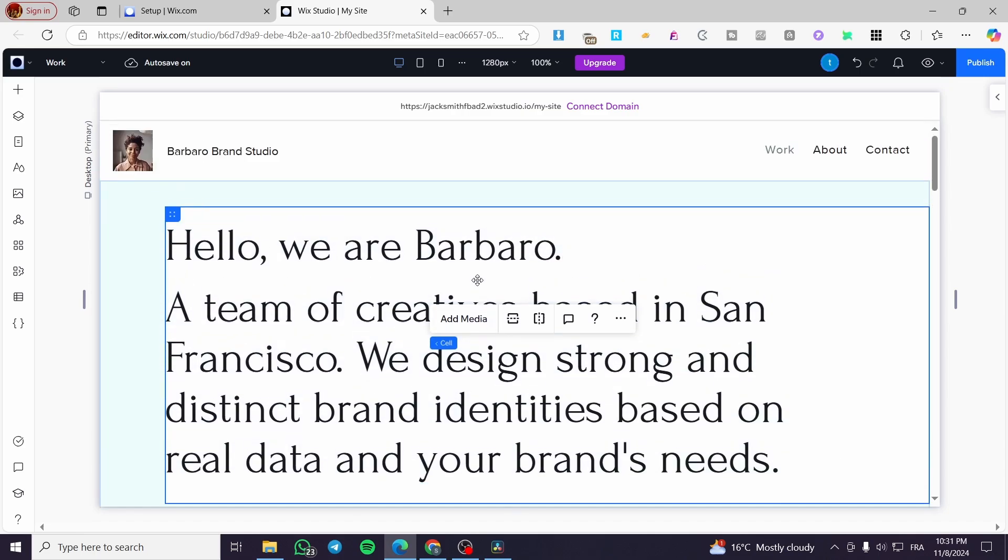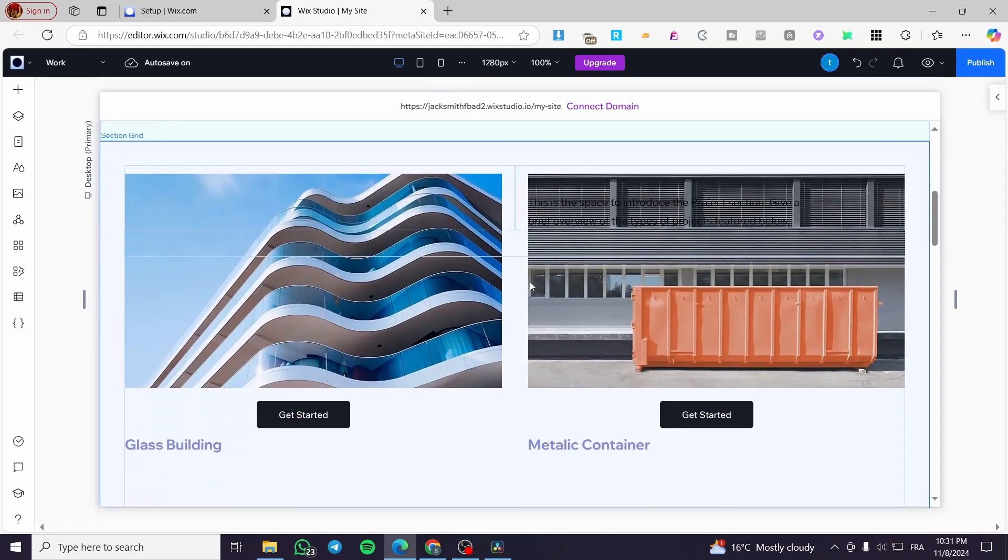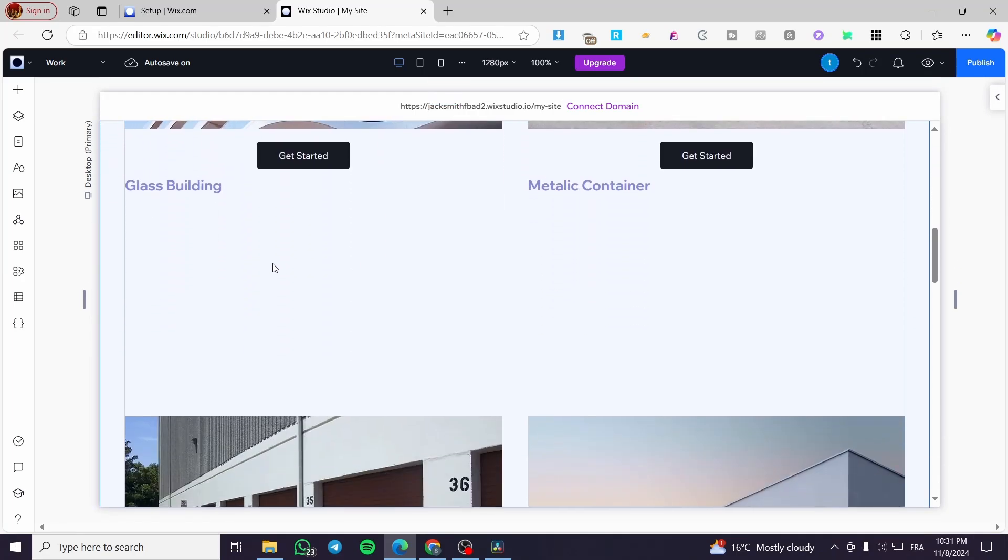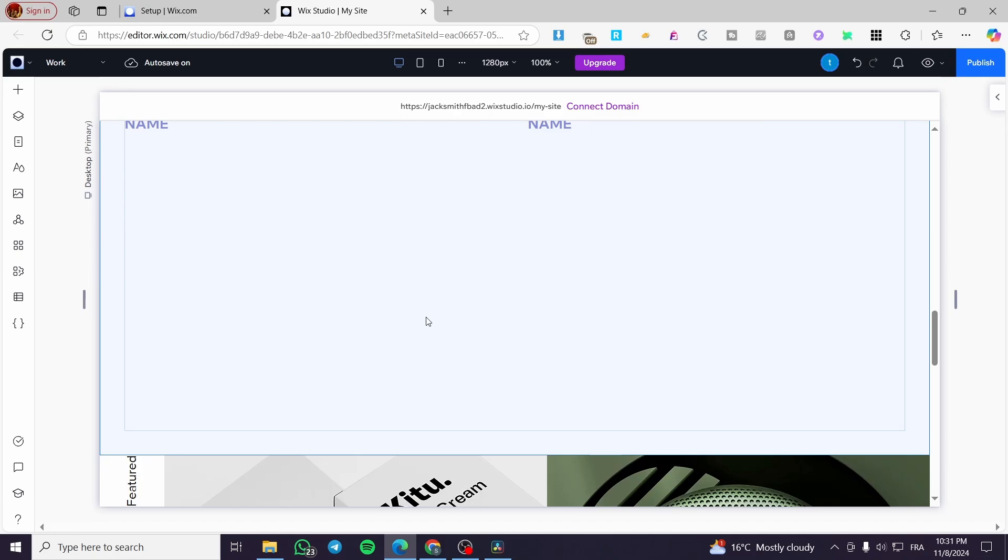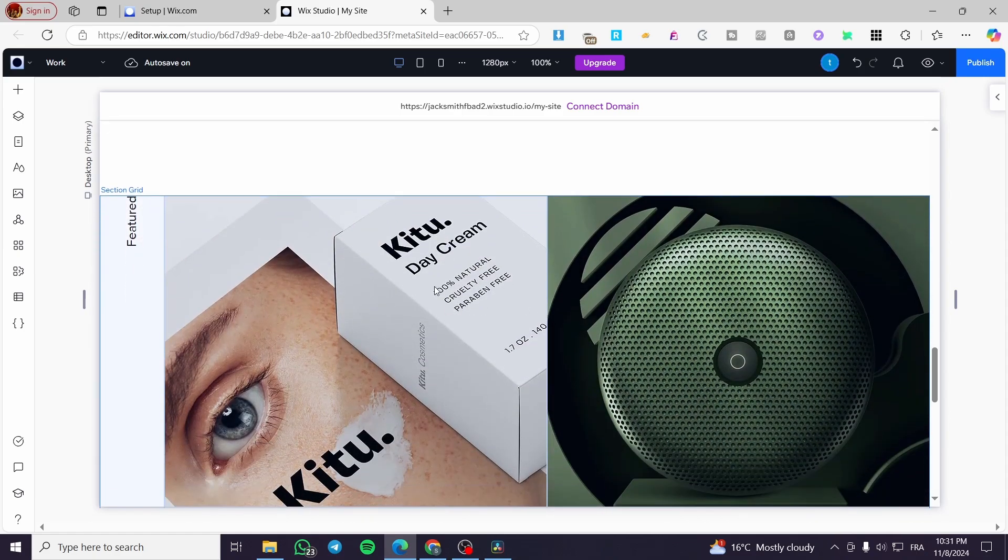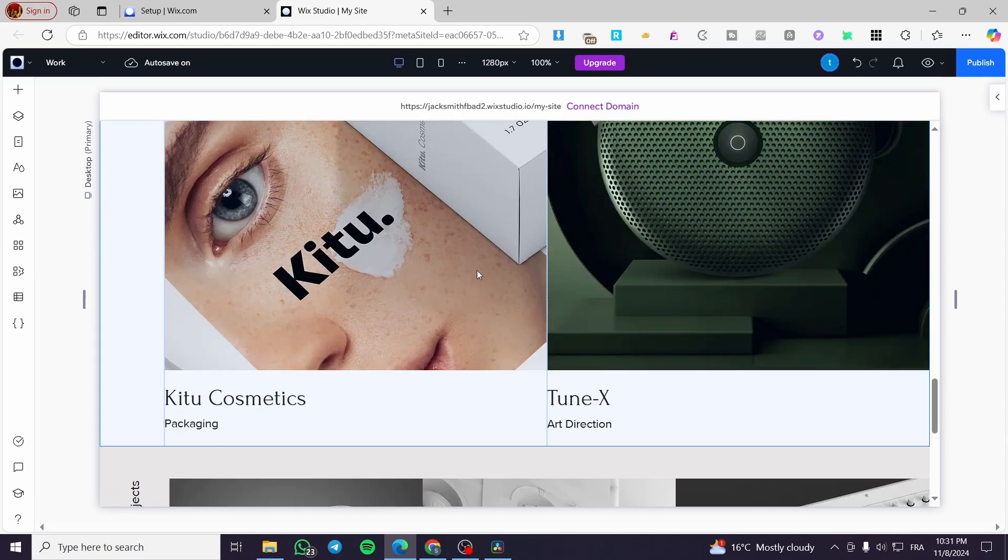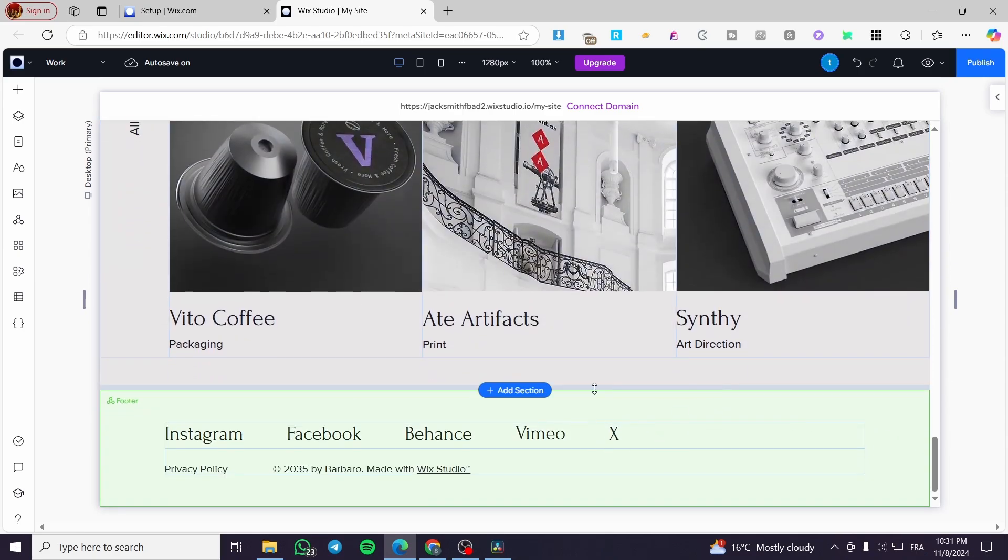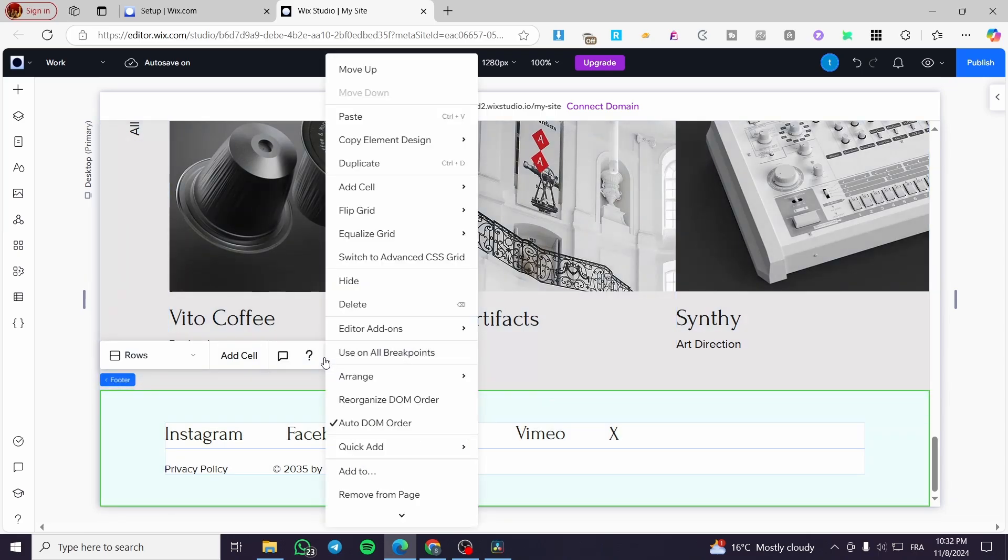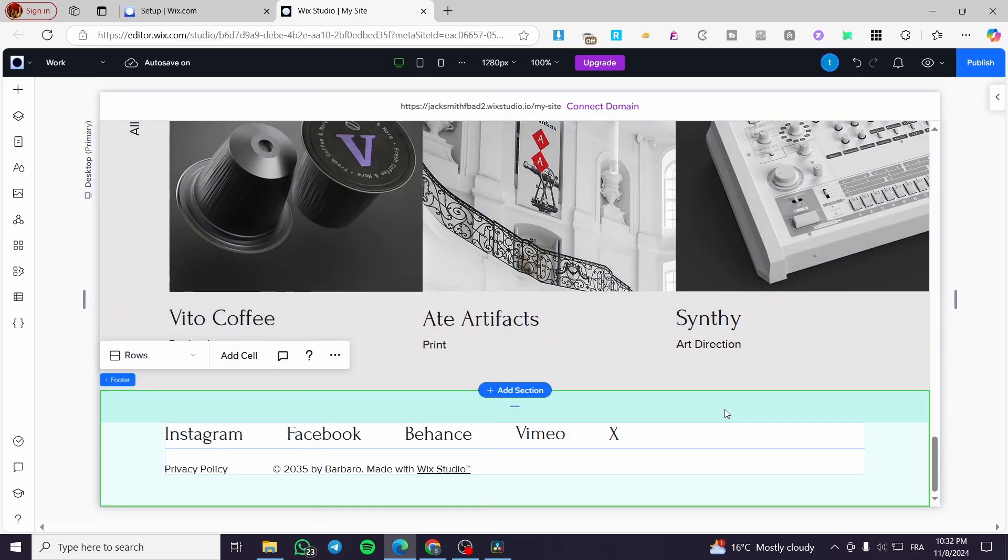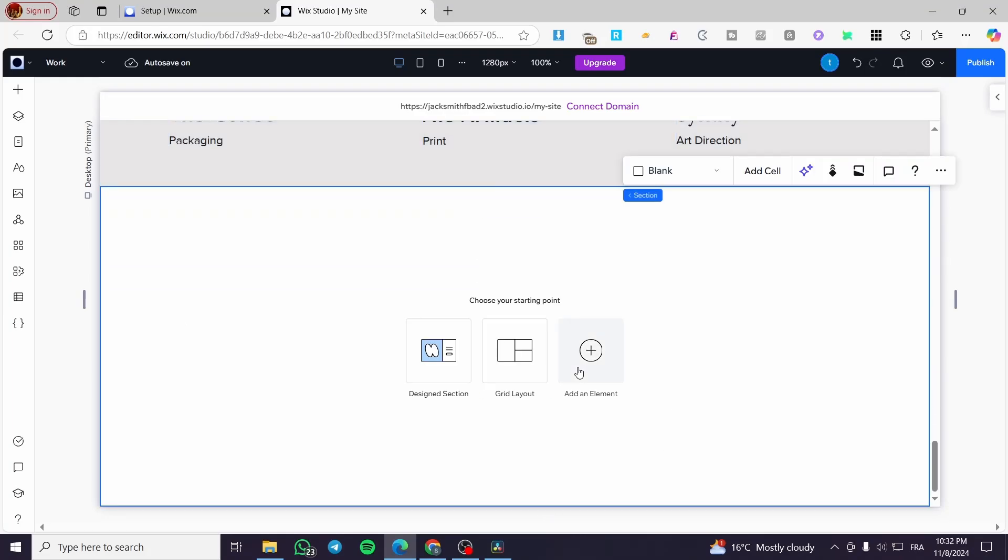So now we have, as you can see, the header, we have the template or the central sections and et cetera. And at the end, normally we are going to have here a footer. So we are going to see here a footer. So I'm going to delete that footer and instead, I'm going to add a new section.